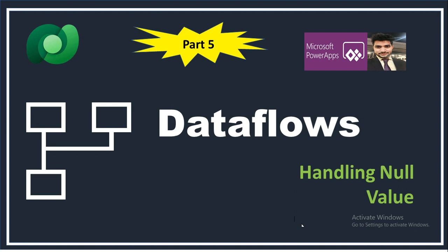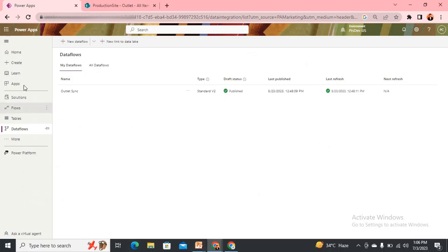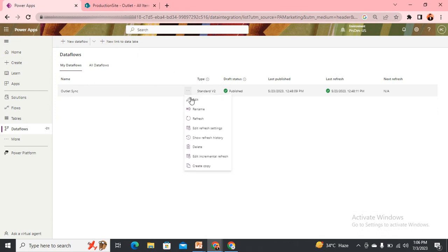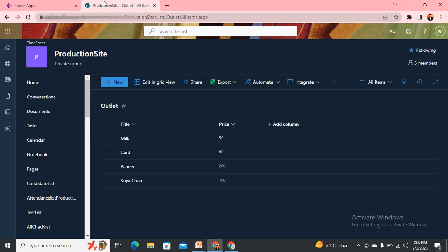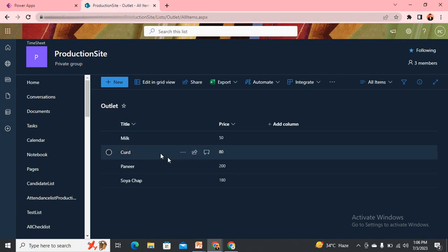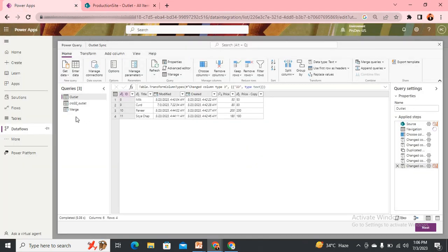Here I'm on my dataflow screen. Let me show what query I'm getting. This is my SharePoint site from where I'm passing a query to fetch the data from one of my SharePoint list. So let's open here.